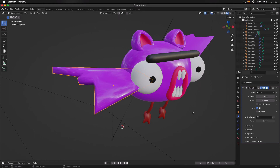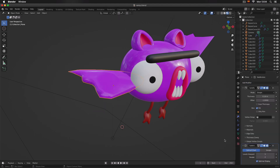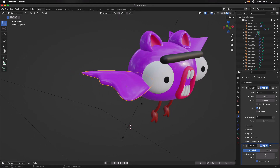On top of this, I can add a Subdivision modifier to round the object. I'm going to come to Add Modifier, click on Subdivision Surface, and increase the Levels Viewport. As you can see, we now have a nice round shape.